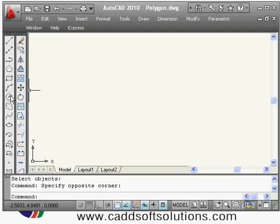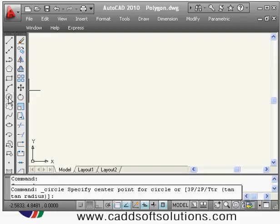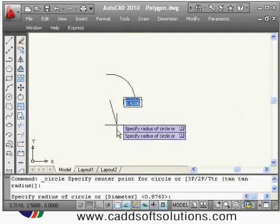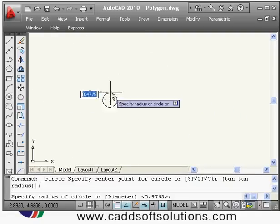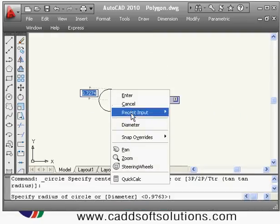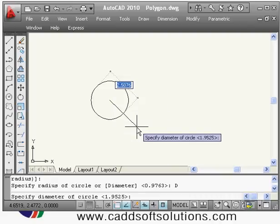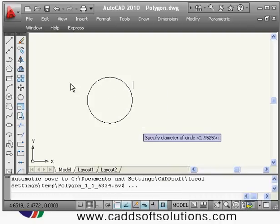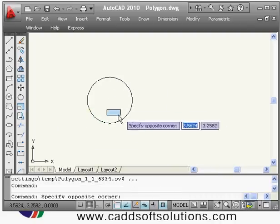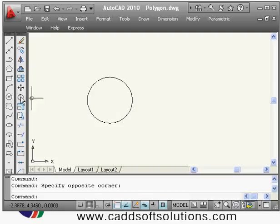Next is the circle command. We already saw in lecture 1 how to draw with radius. You can also draw a circle using diameter: just type the circle command, give the center point, then right-click and select the diameter option and enter the diameter value. The circle will be drawn with the given diameter.